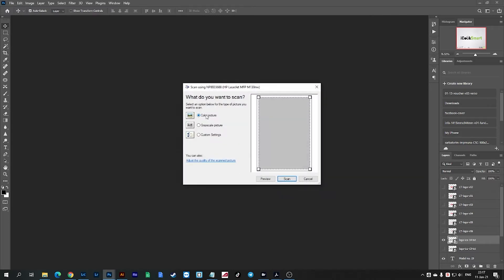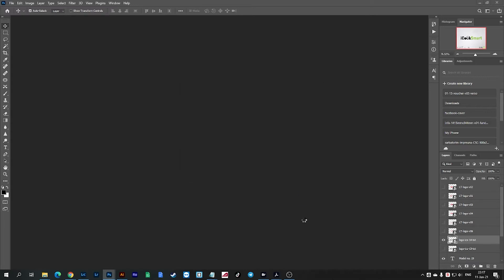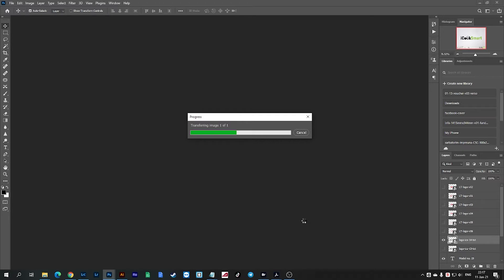Now I already have inside the scanner a black and white test paper which we're going to scan. It will take a few seconds because my scanner is on wireless.